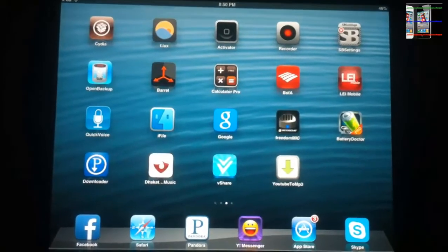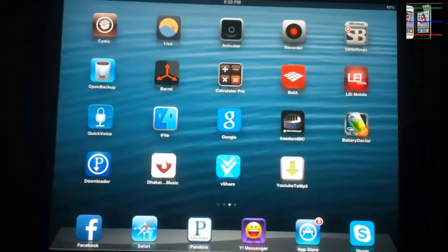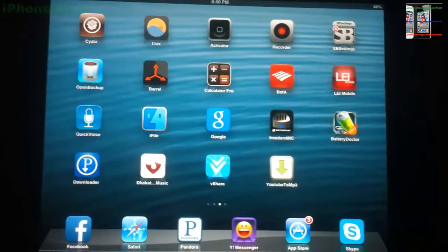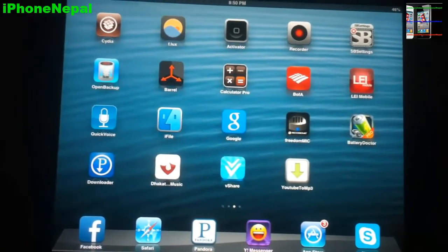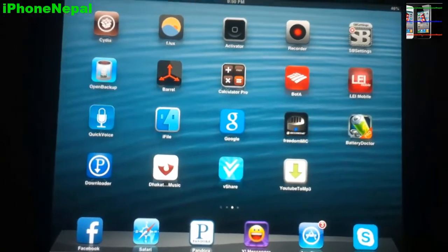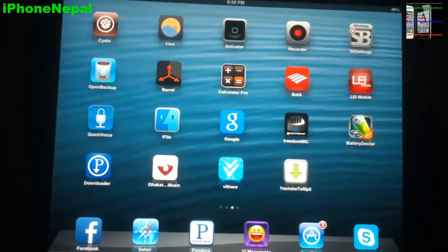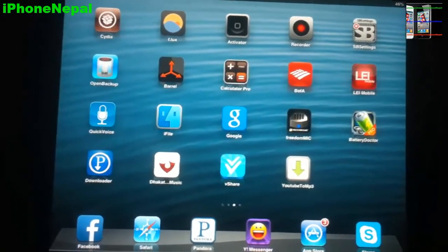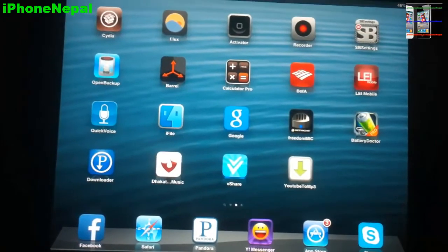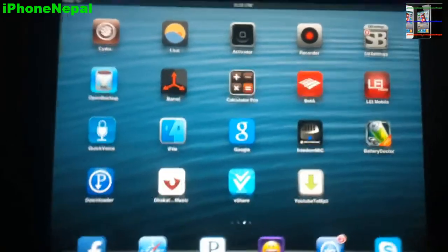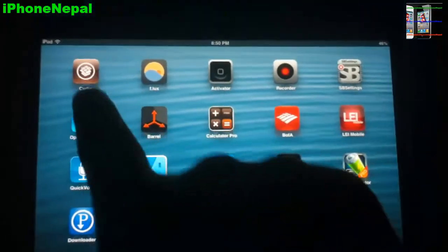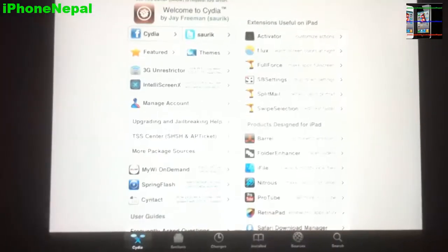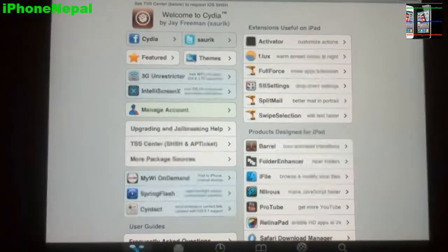What's up guys, this is iPhone Nepal. In this video I'm going to show you how to get mini player on your iDevice totally free. So let's start it. First, open Cydia.